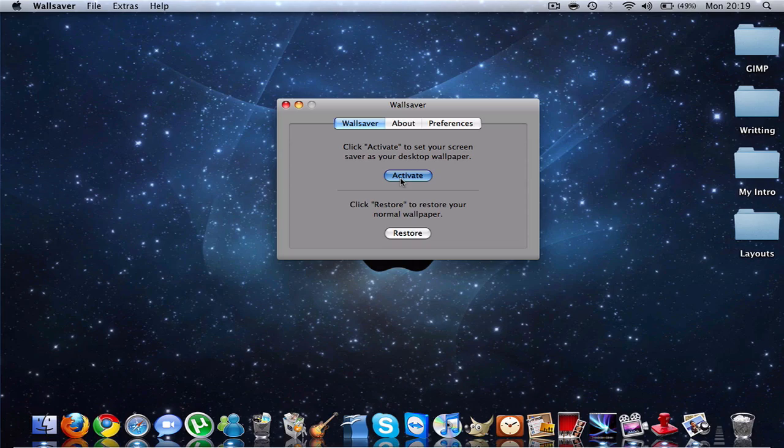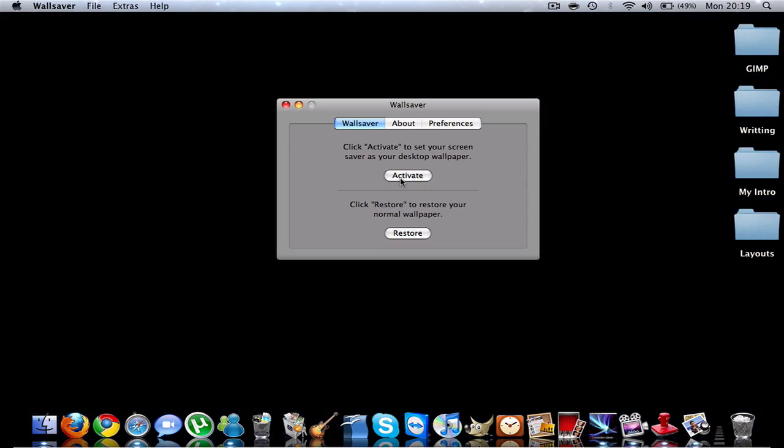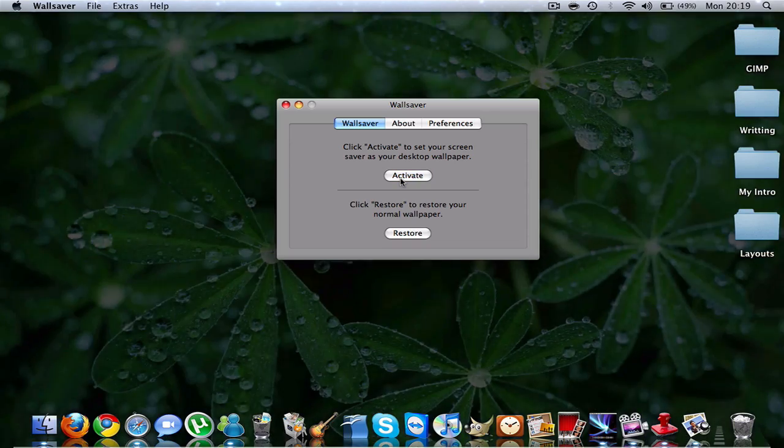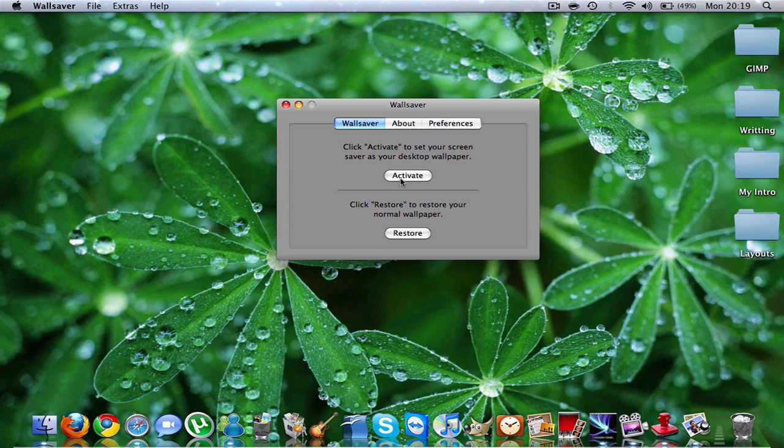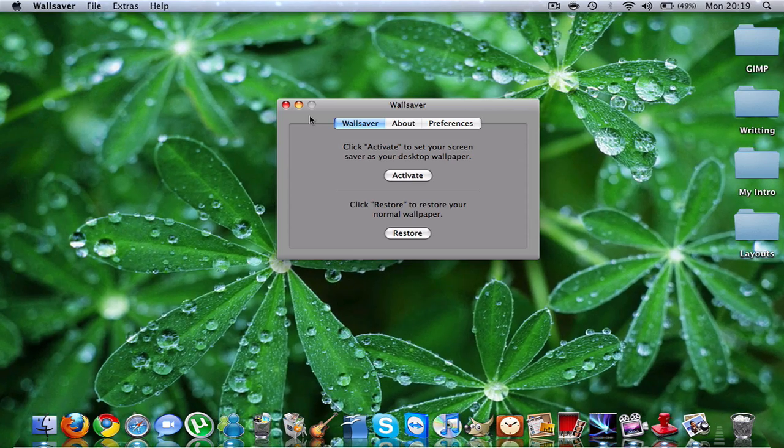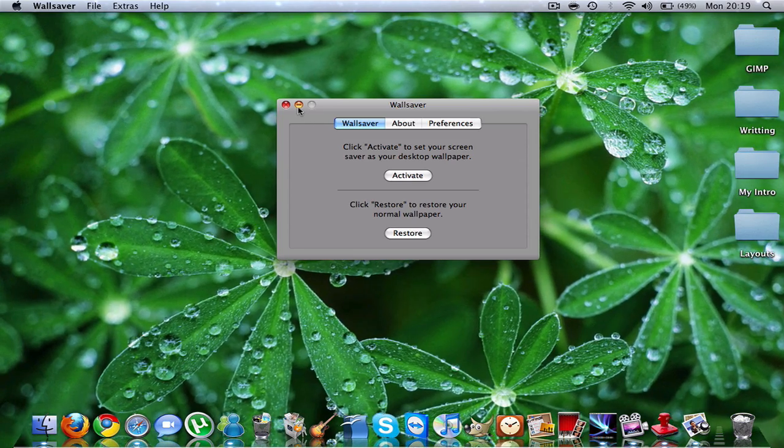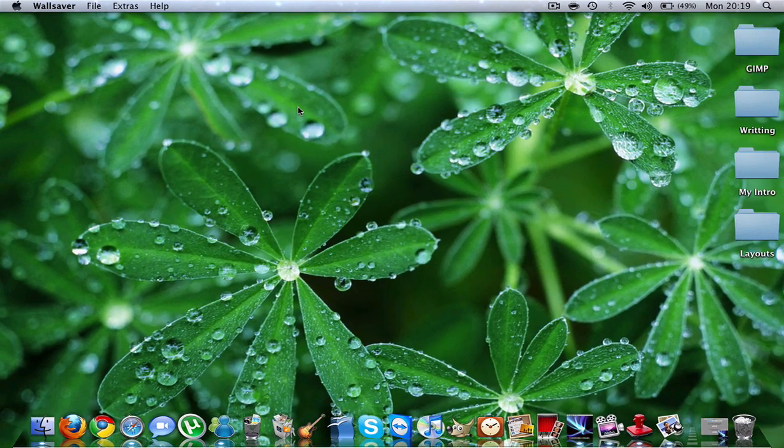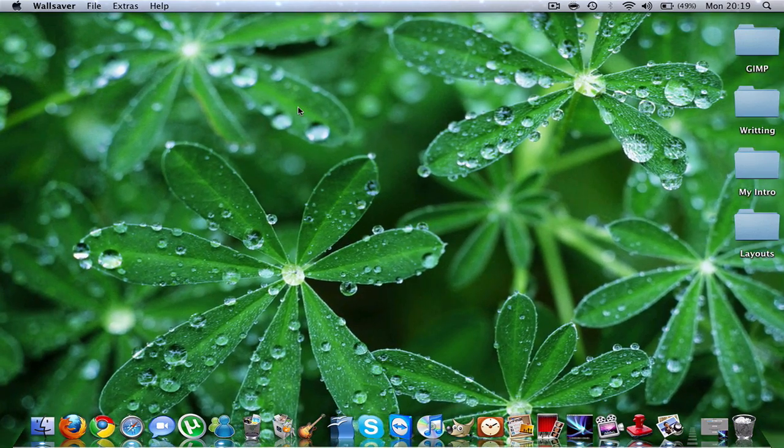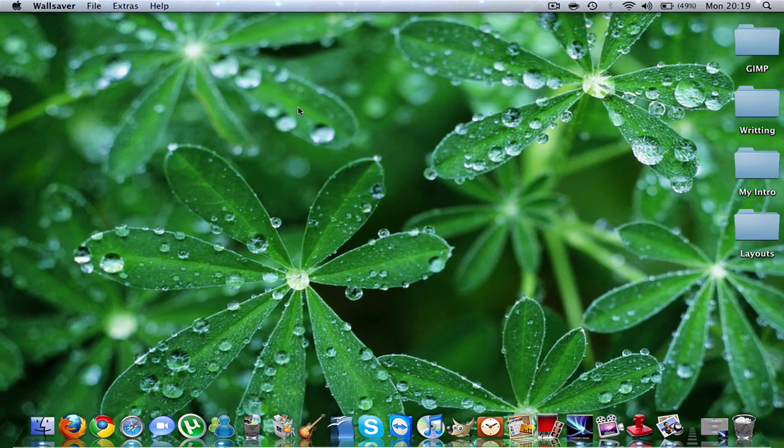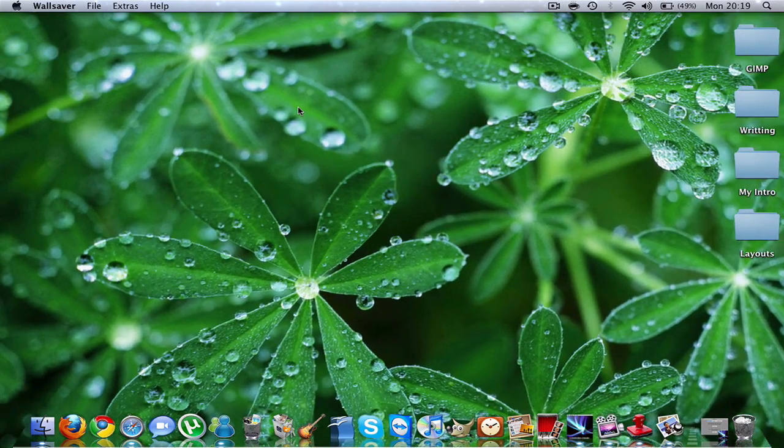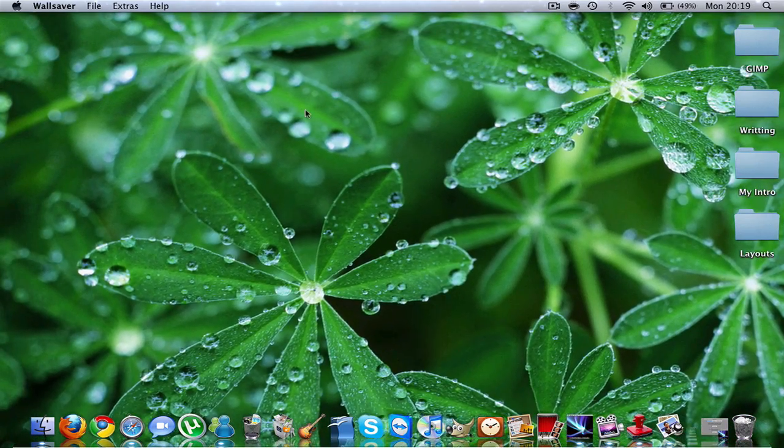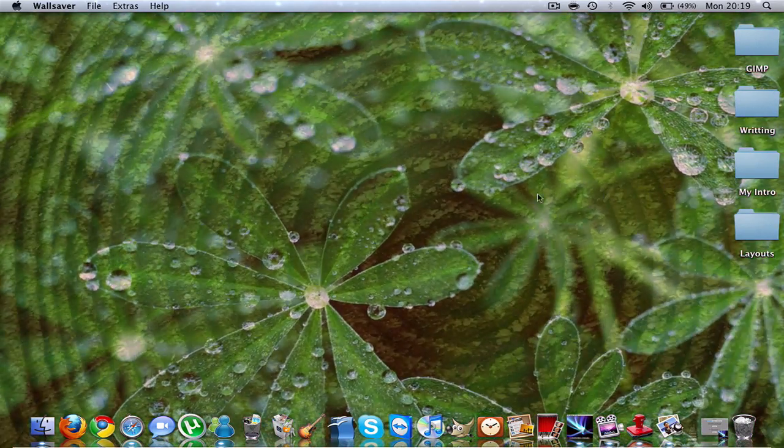Also, guys, this will slow down your Mac by quite a bit. So if you have a slow Mac, I don't recommend doing this. But it's really cool—I mean, you have a screen saver as your wallpaper.